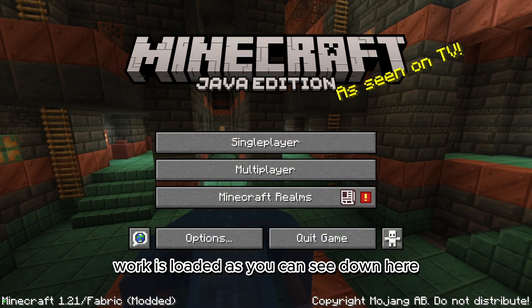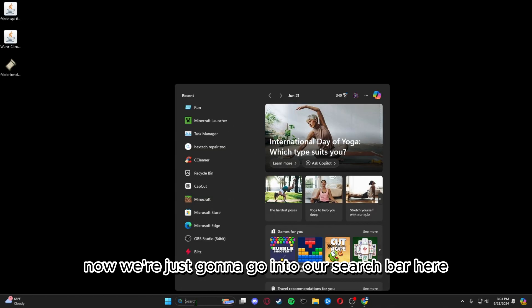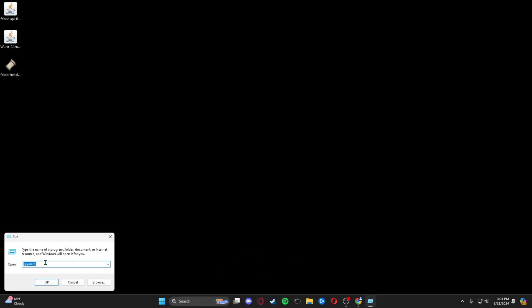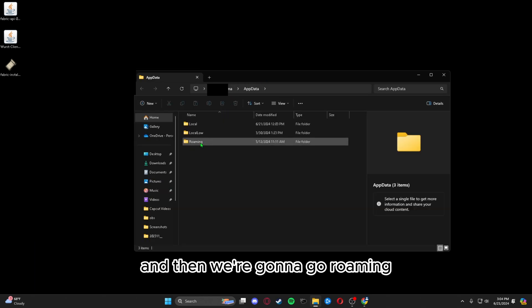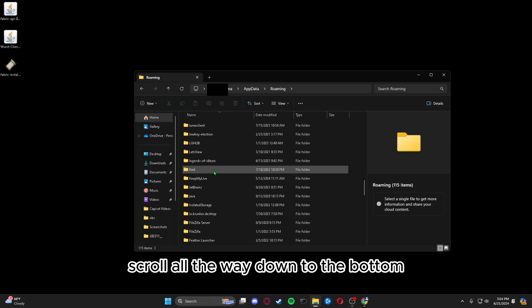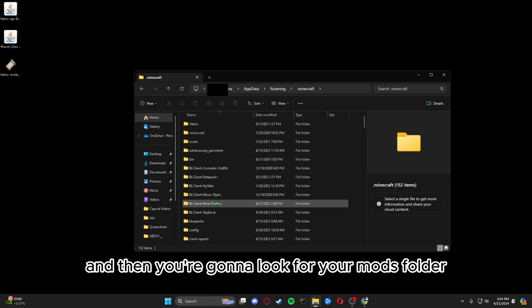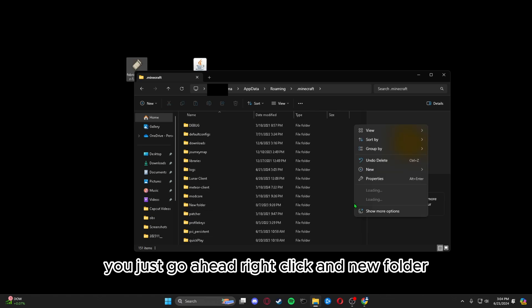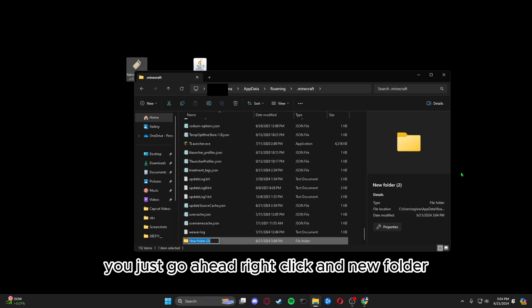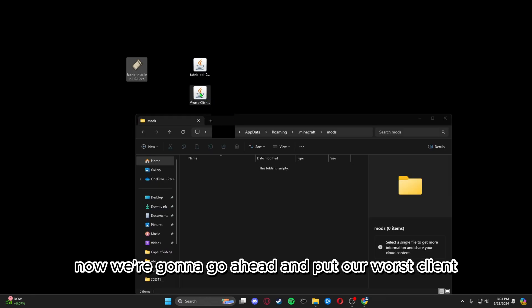Once Fabric is loaded, as you can see, we can go ahead and press 'Quick Game.' Now go into your search bar, type 'Run,' and type 'AppData,' then go to Roaming. Scroll all the way down to the bottom to find '.minecraft,' open that up, and look for your mods folder. If you don't have one, right-click and create a new folder named 'mods.'